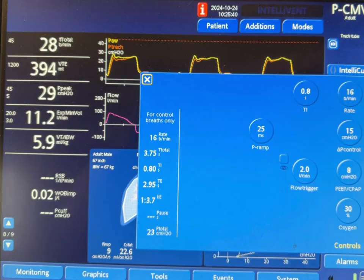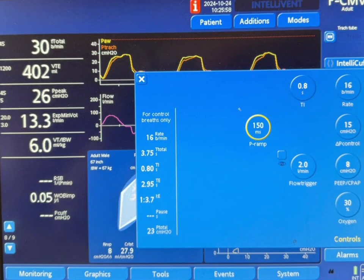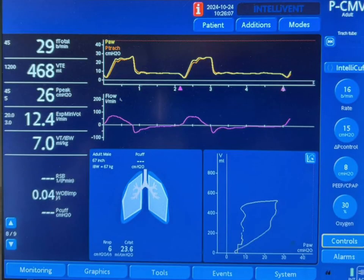In order to correct this, let's just do it slower. I changed the ramp from 25 milliseconds to 150 milliseconds. Let's take a look at the graph right now. Notice that I'm going up slower on the pressure — instead of shooting up like before, it is now taking 150 milliseconds to go up to a pressure of 15 centimeters of water above the PEEP level.